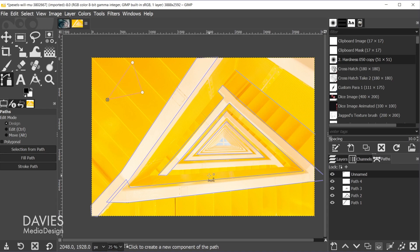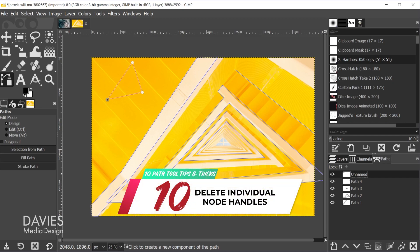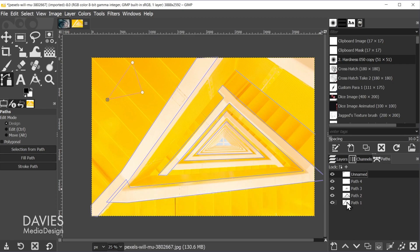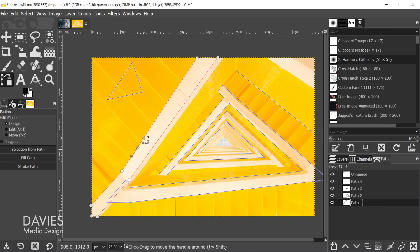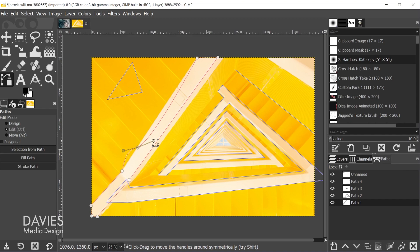Tip ten: you can delete individual handles for a node. Click on a handle to make it active, then hold Control+Shift to get the minus sign, and click on the handle to delete just that one handle — leaving only one handle on the node. To add the handle back, hold Control, click and drag to create the handle again. And of course, hold Shift while dragging to enter symmetrical mode.